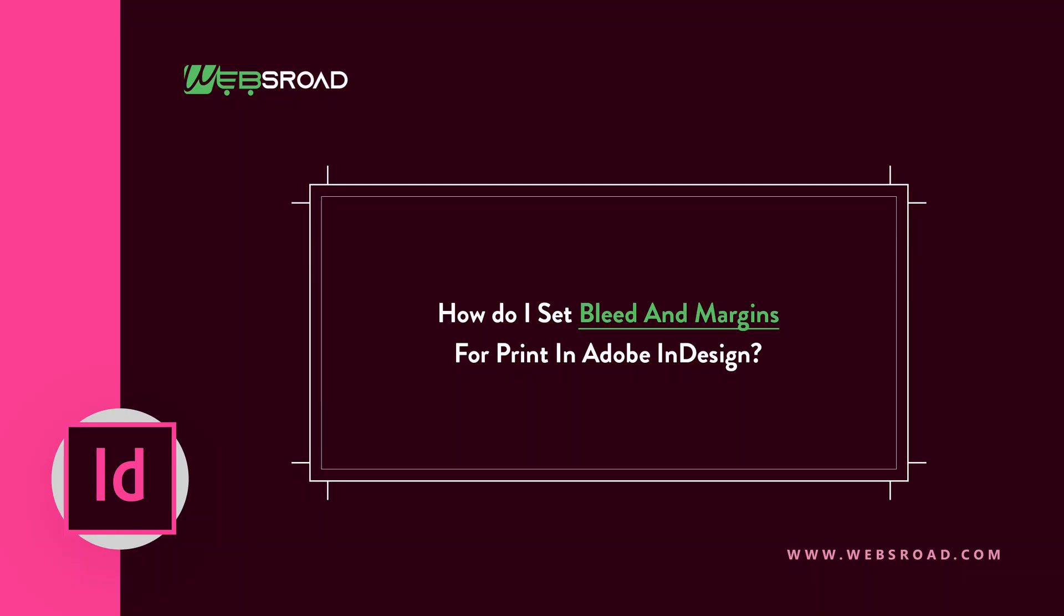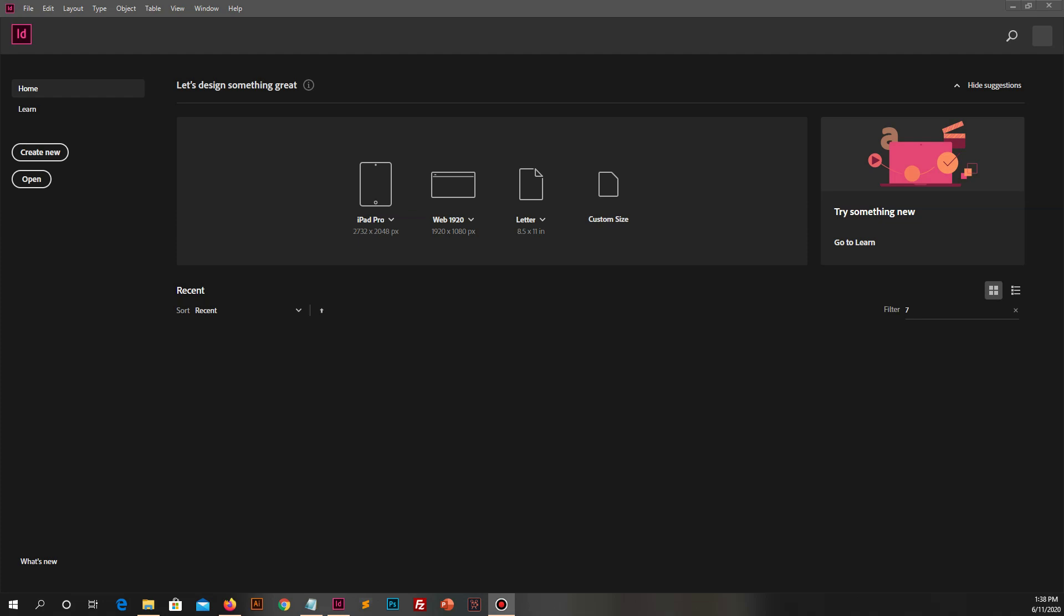Hello everyone, hope you are fine. My name is Webs Road and today I will guide you about how to set bleed and margins for print in Adobe InDesign. If you like this video please like and subscribe our channel and press the bell icon for more videos and latest updates.